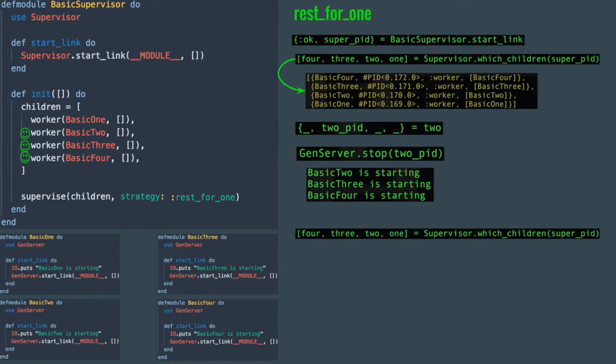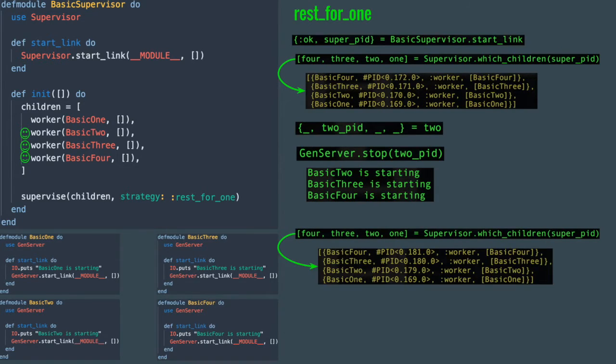When you grab the children again, you will see that all process IDs except for basic_one are now different.